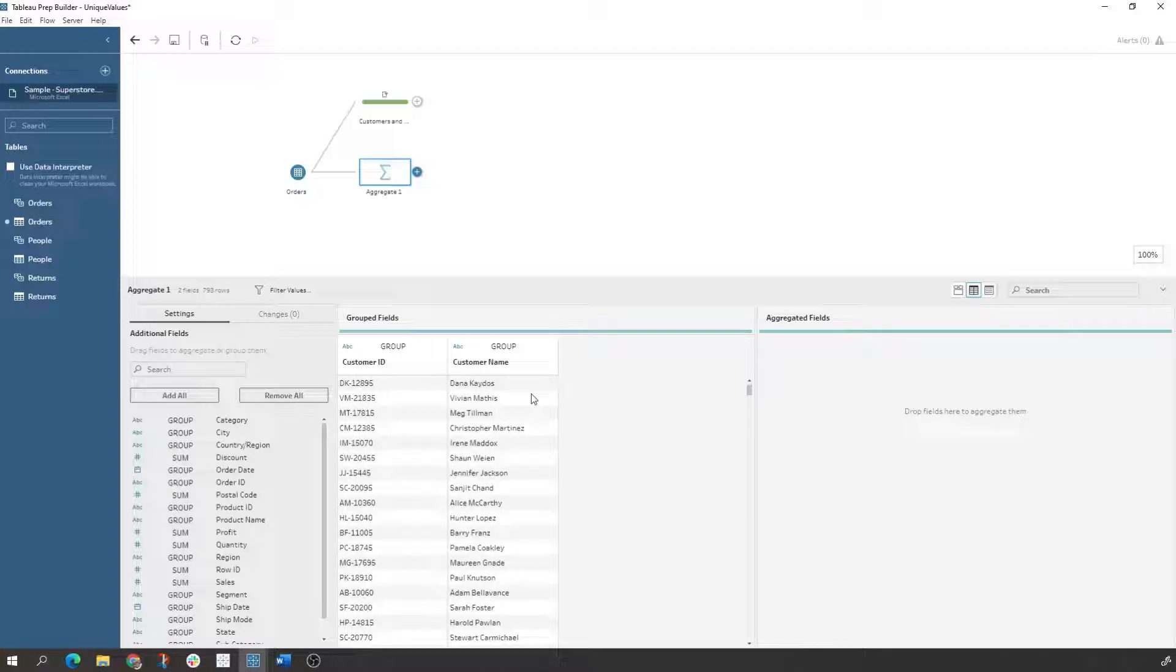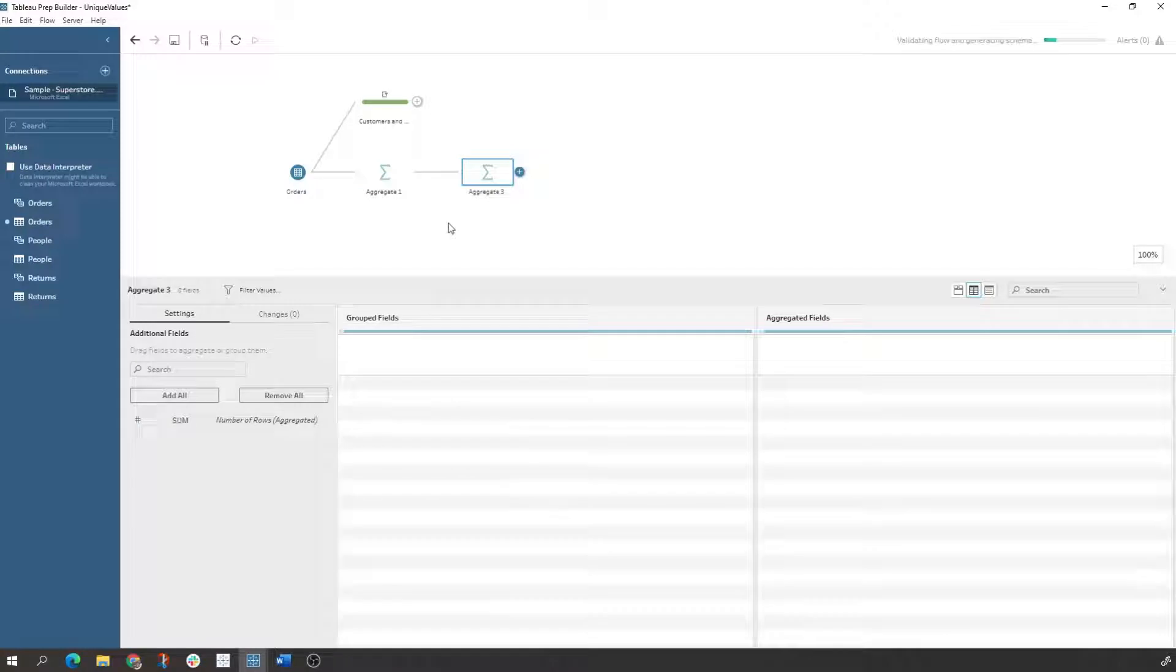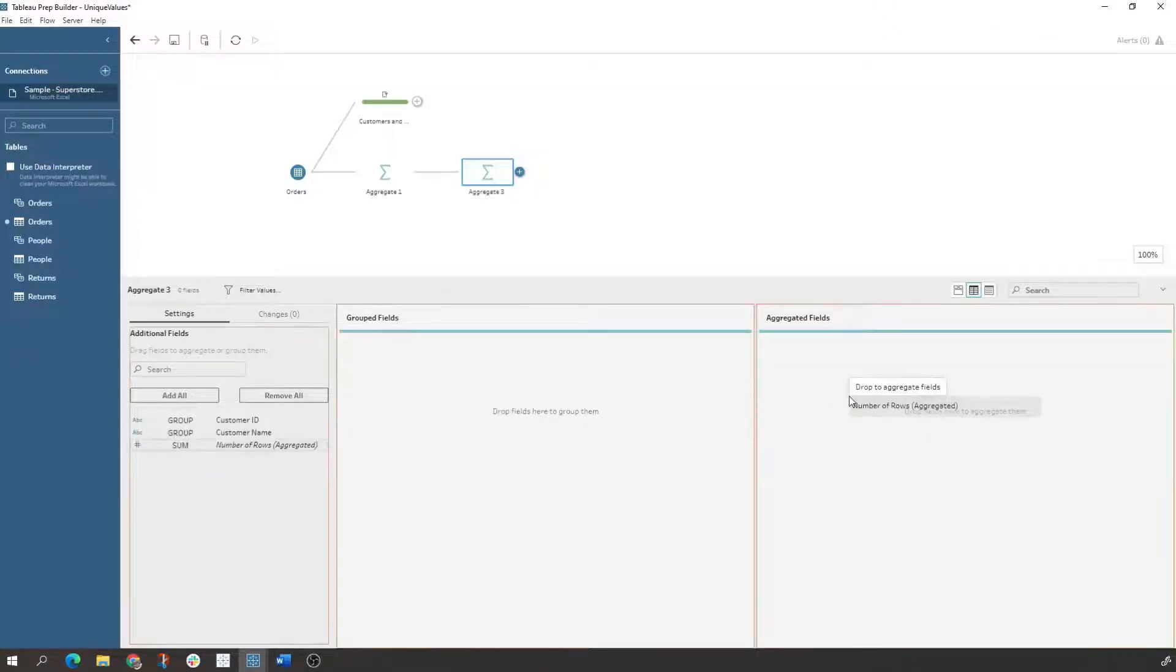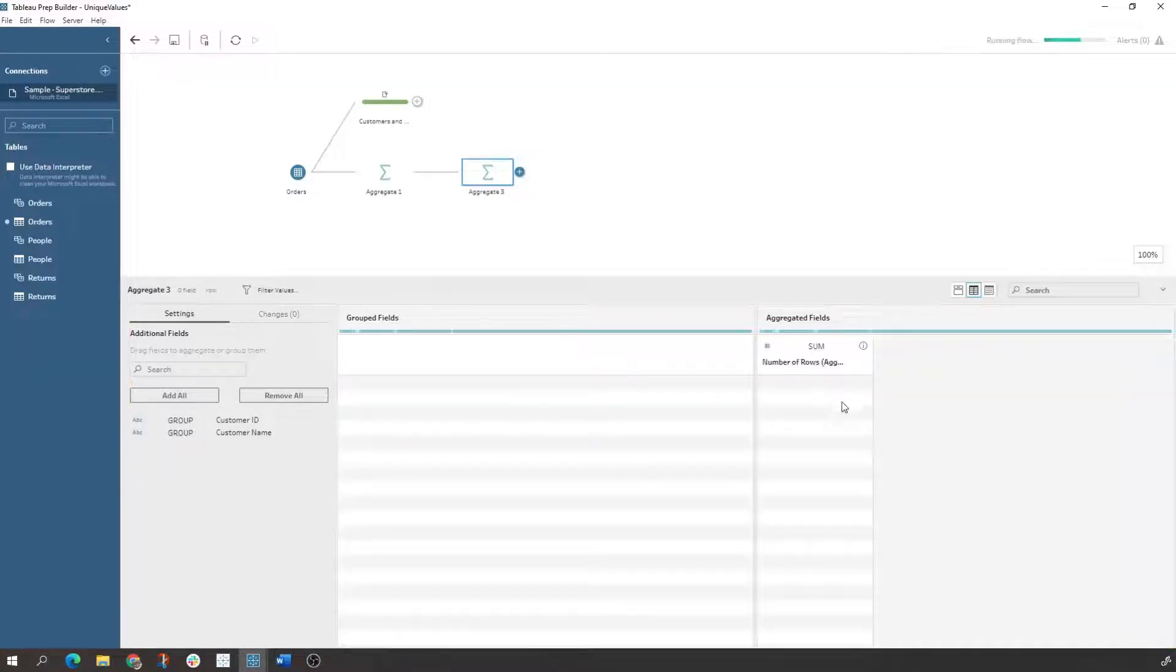So this is just a quick way to do this. If we would come in here and actually do another aggregate and count our rows, we would see 793 rows in here based on our aggregation.